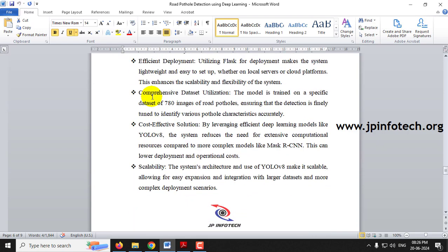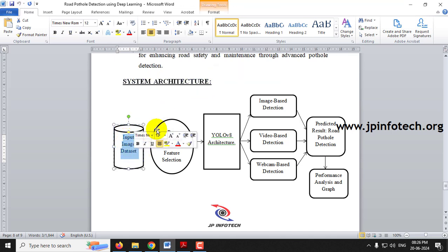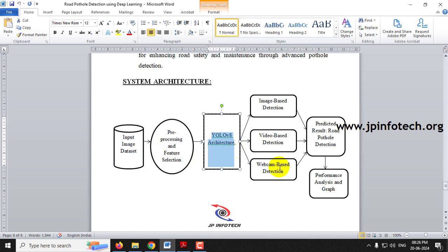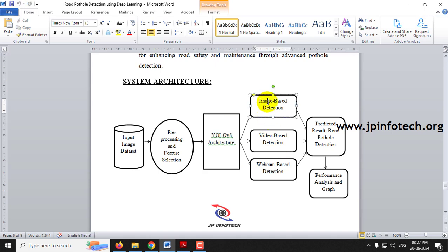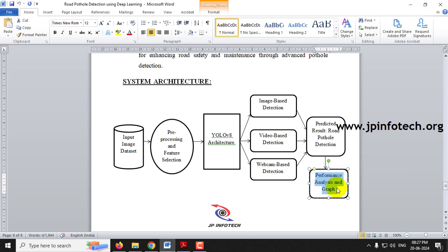Coming to the system architecture, we give input image data, preprocessing and feature selection are applied, then the YOLO V8 architecture is used. We have three types of detection: image-based, video-based, and webcam-based. For webcam-based, you connect your webcam to your system and detect potholes in real time. All three methods predict road pothole detection, and finally we have performance analysis and graph output. The overall system architecture is shown here.